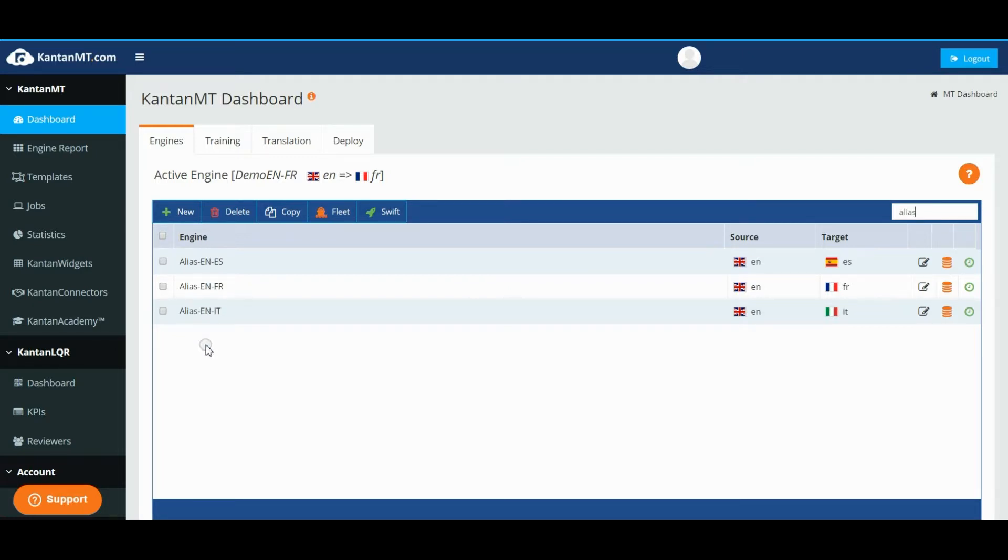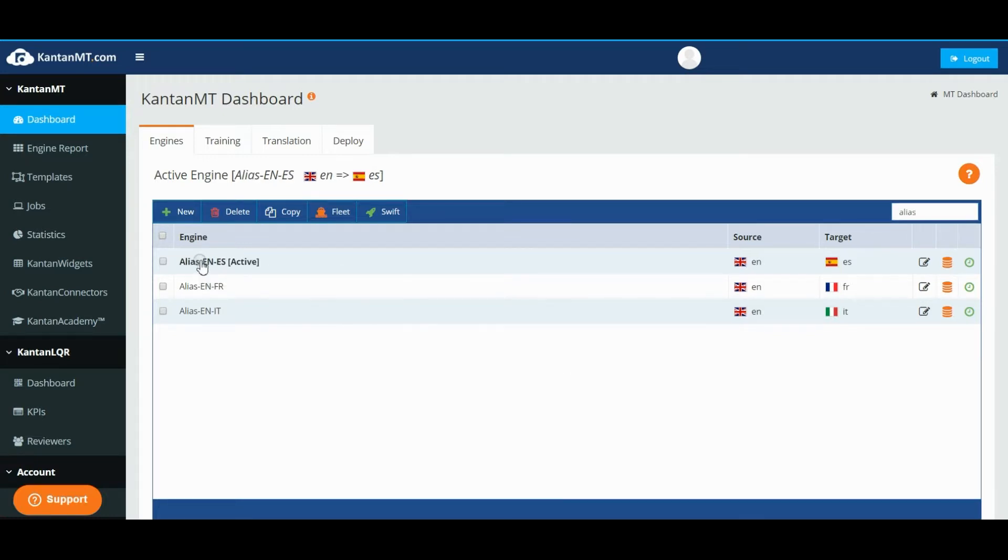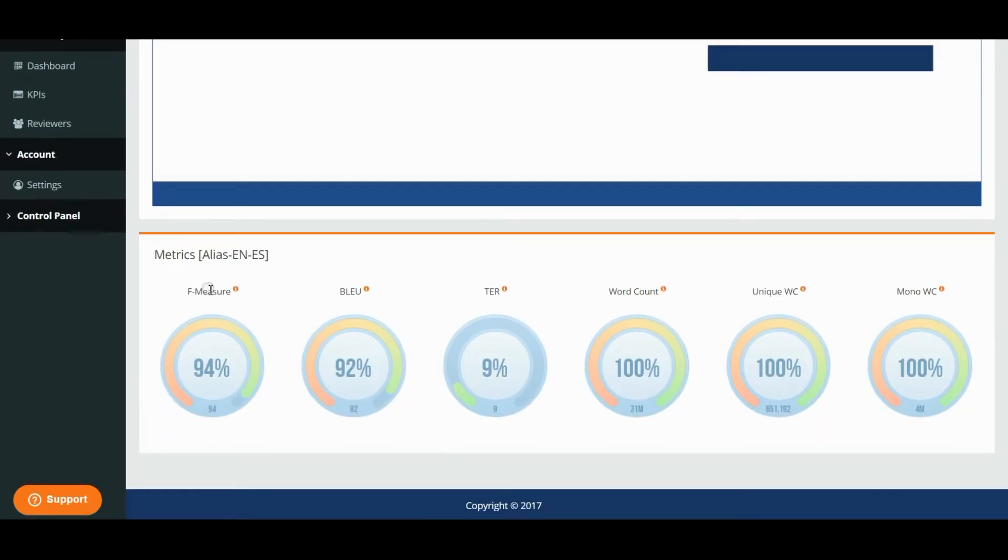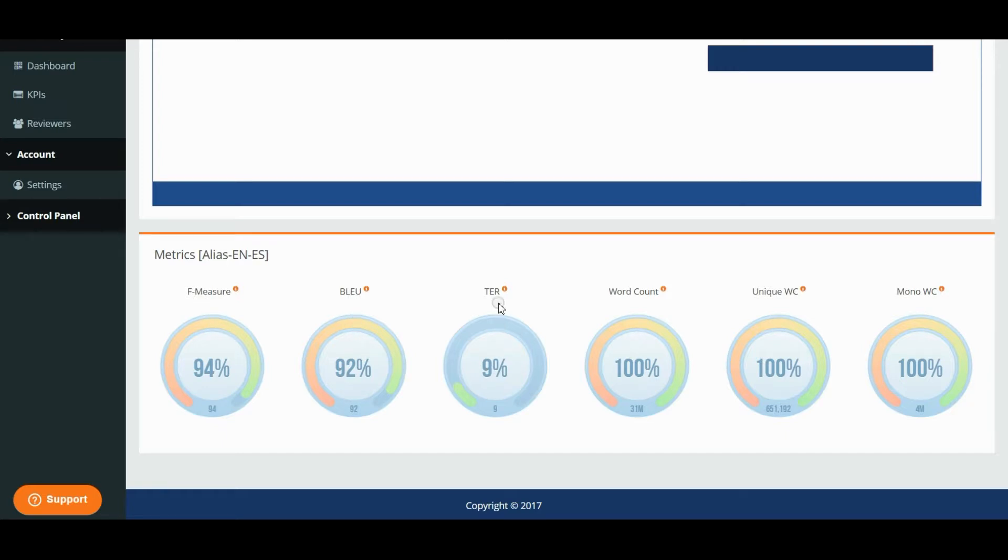By clicking any of them, this will be activated and marked in bold, and its automatic quality indicators will be displayed on the lower part of the screen. These indicators are F-measure, BLEU, TER score, as well as the word counts.